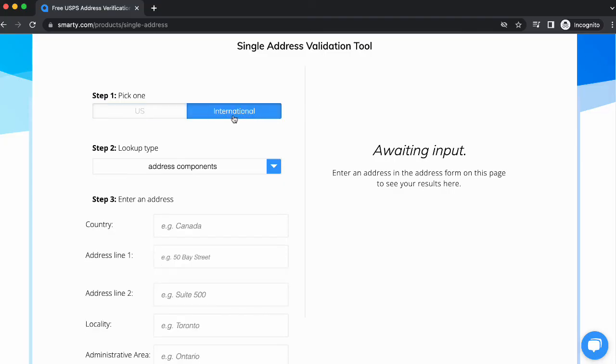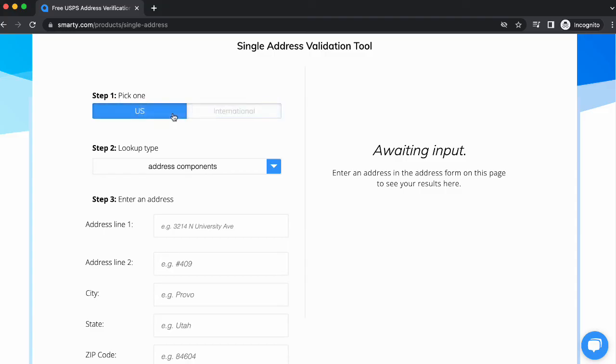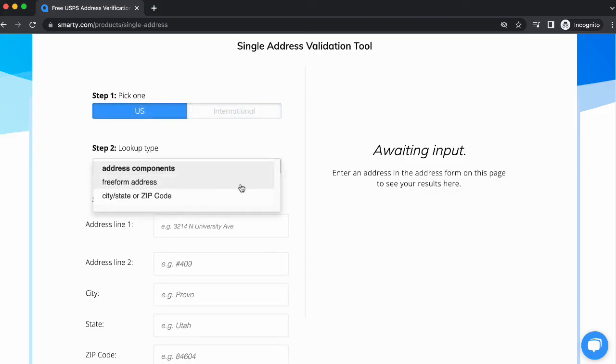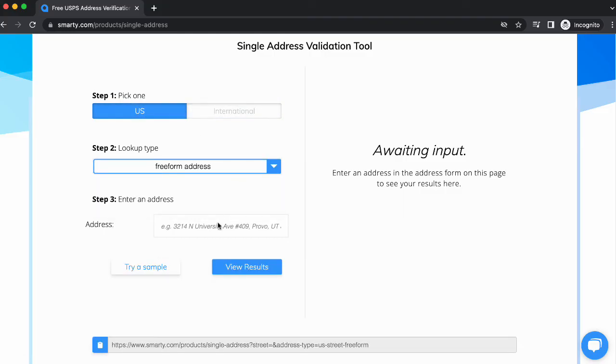I'll do a US address for my example. Under Lookup Type, specify if you're going to use components—address, city, state, and zip code—or freeform.